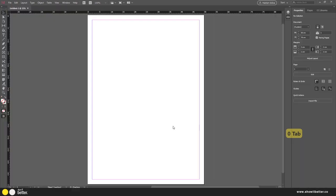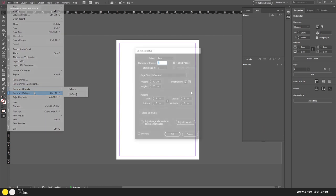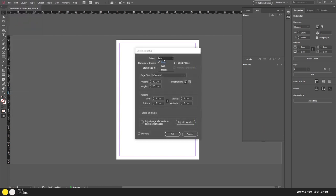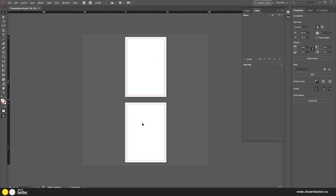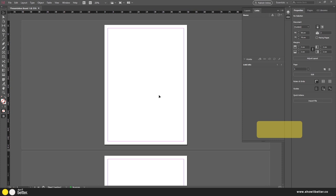After clicking Create, I'm going to go to File > Document Setup. You can change it for print, web, or mobile. I want two pages — two presentation boards — so I'll set that to two and uncheck the option for creating books. Leave the rest as it is and press OK, so we have two presentation boards to start building our base file.